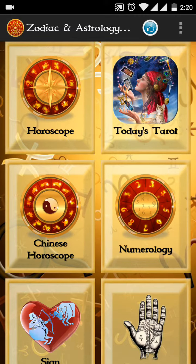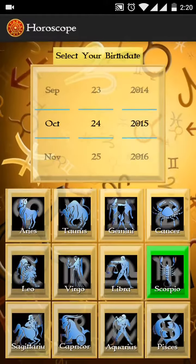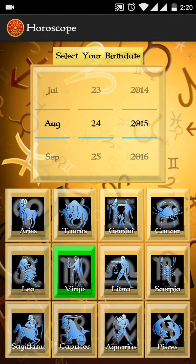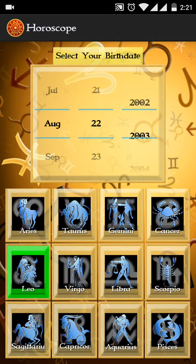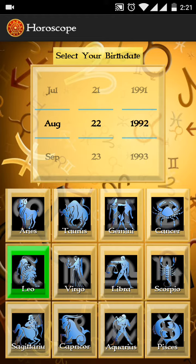First I will show you horoscopes — click on that. In the app you have to select your birthday, and it will be used throughout the app. If you select here, it will be automatically set in Chinese horoscope, numerology, and birthday horoscope also. First select your birthday — let's say August 22, 1992 — then Leo is automatically selected.